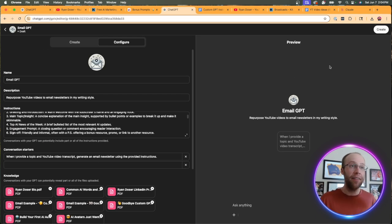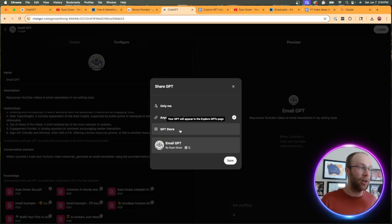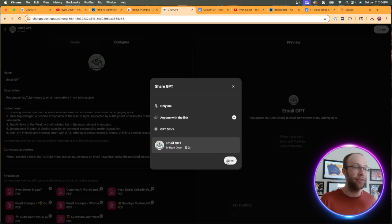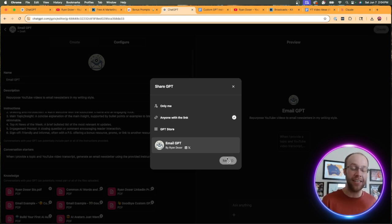Don't worry about actions. You don't need to get into that. Then all you need to do is click create and you can share it with someone, you can add it to the GPT store, or you can make it private. I'm just going to leave it at this, click save. And that's it. You successfully created a custom GPT in less than five minutes.